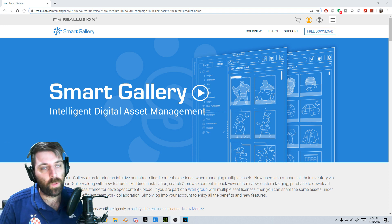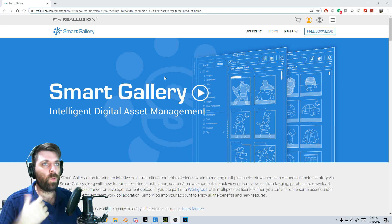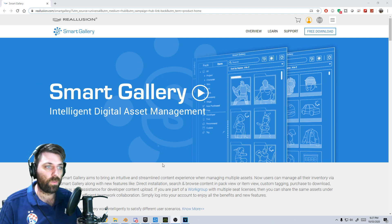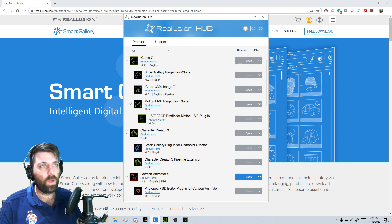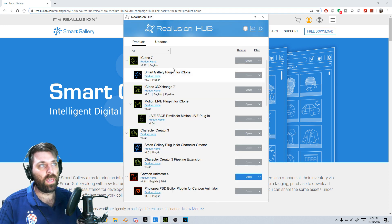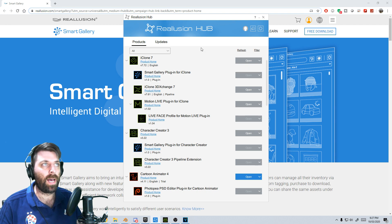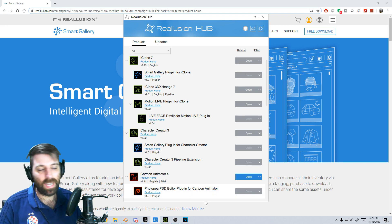Very helpful, very quick. If you want, you can install it through this page, or you can come through the Reillusion hub and download it there.